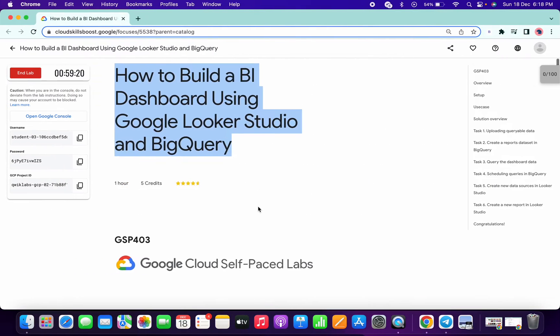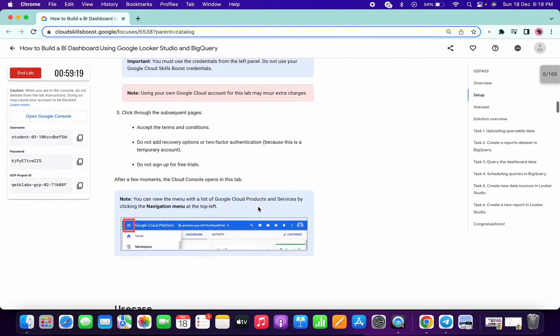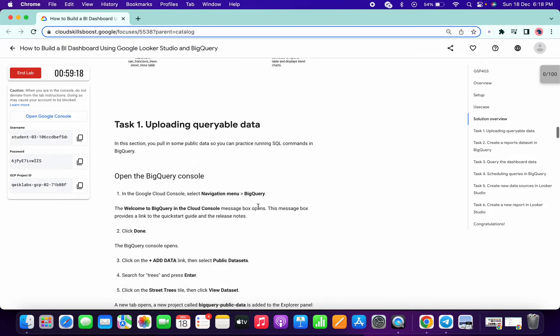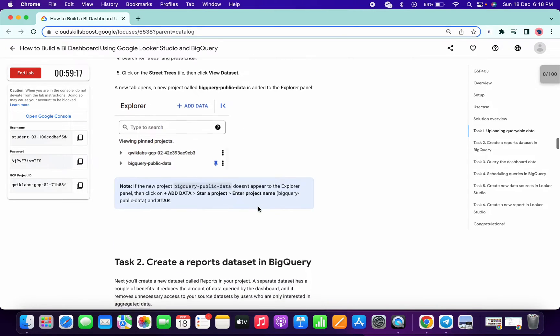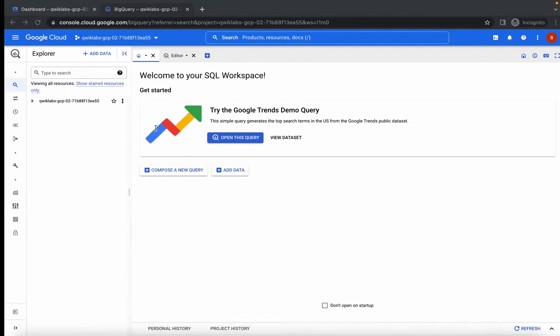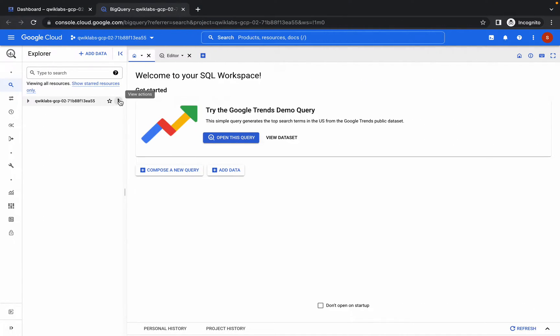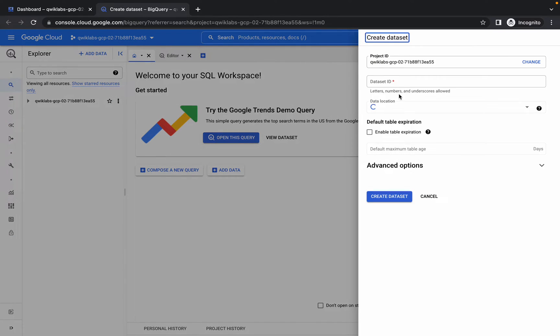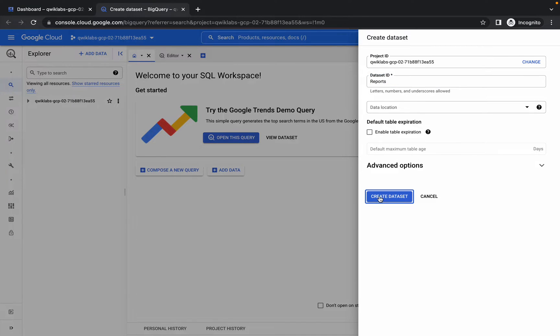Now scroll down a little bit and copy the name for the dataset. Copy this name called 'reports'. Click on these three dots, dataset and dataset ID, and click on create dataset.